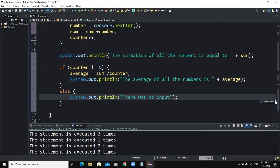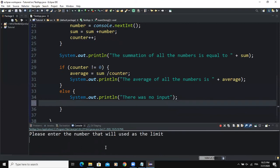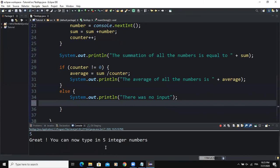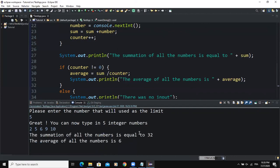Once everything is set up correctly, I run the program. I get the prompt "Please enter the number that will be used as a limit," so I enter 5 and press Enter. The program says "Great, you can now type in 5 integer numbers." I enter 2, 5, 6, 9, and 10. The summation of all the numbers is 32 and the average of all the numbers is 6, which is correct.